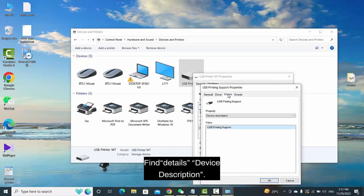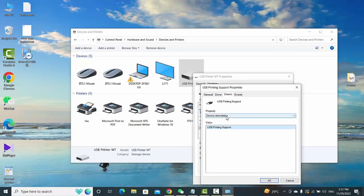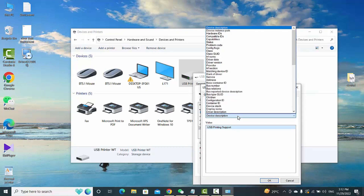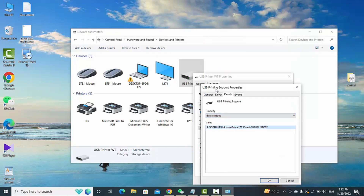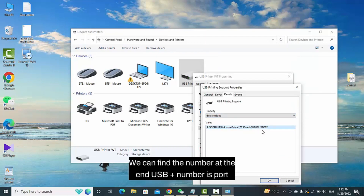Find Details and Device Description. Find the Bus Relations. We can find the port number at the end — USB plus the port number.